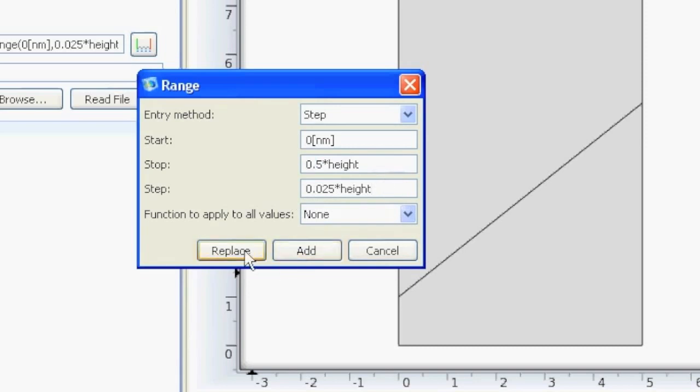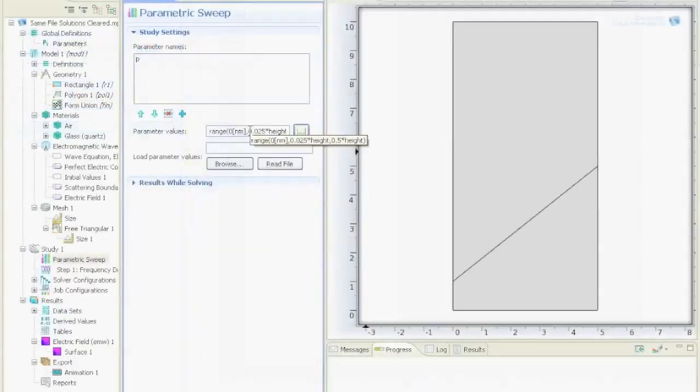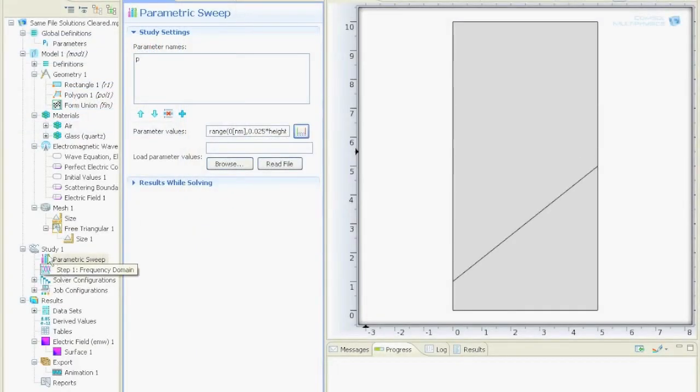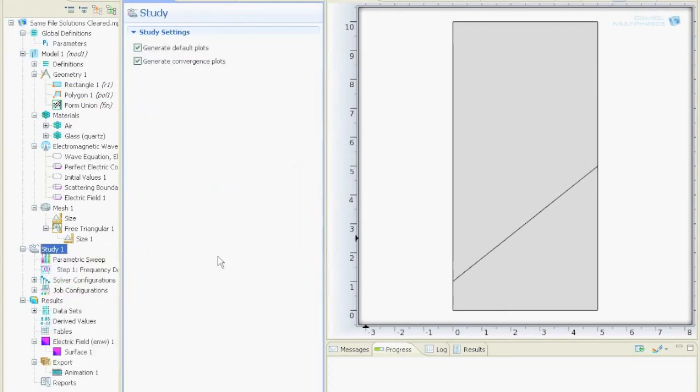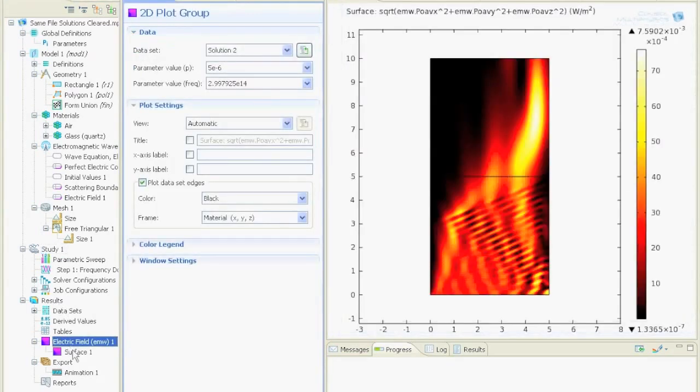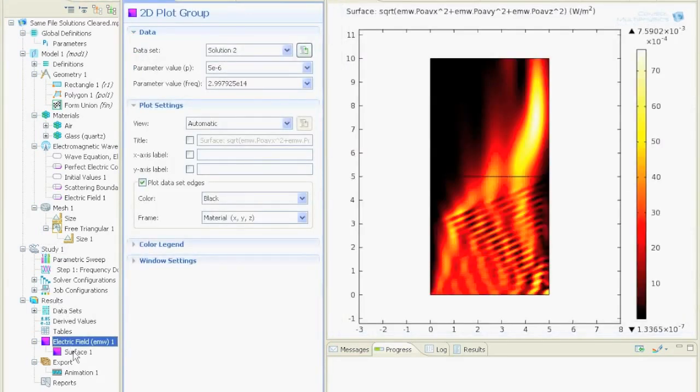Then I said replace, and this is the value here. And after I did that, right click on study, compute. And then it computed for, I don't know, 10 minutes or so, and I got this result.